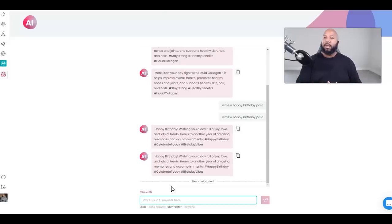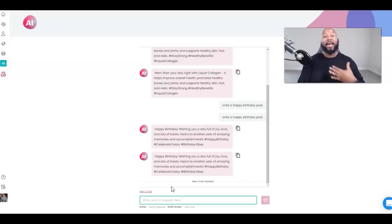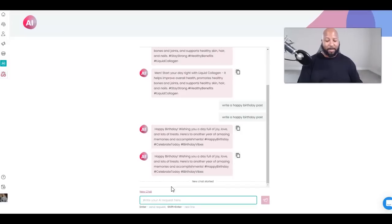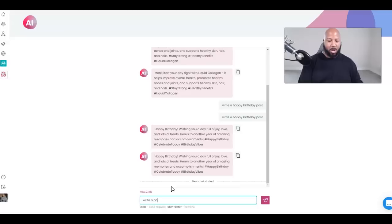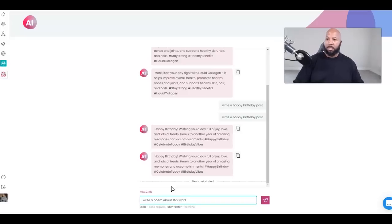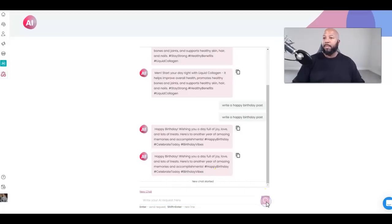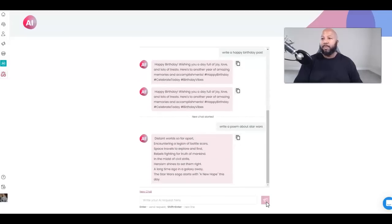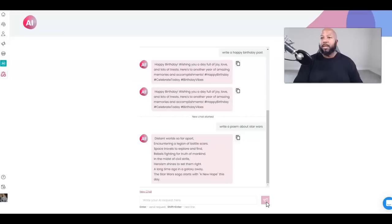I love Star Wars, so we'll do a poem. Write me a poem about Star Wars. Watch this, let's see what we get.